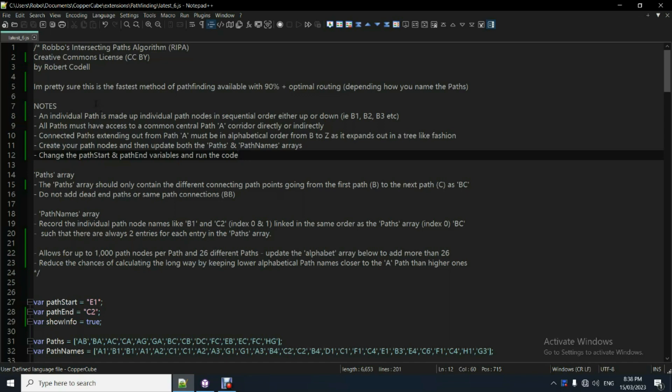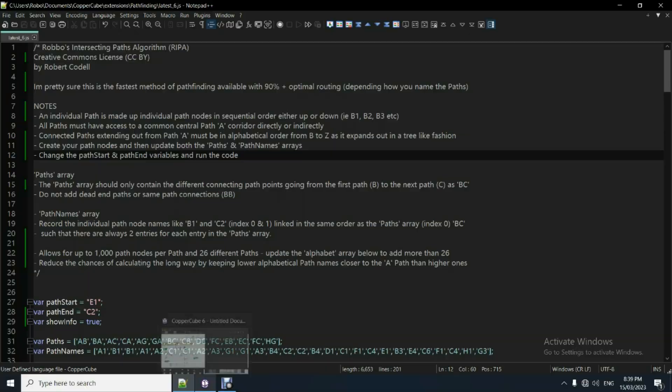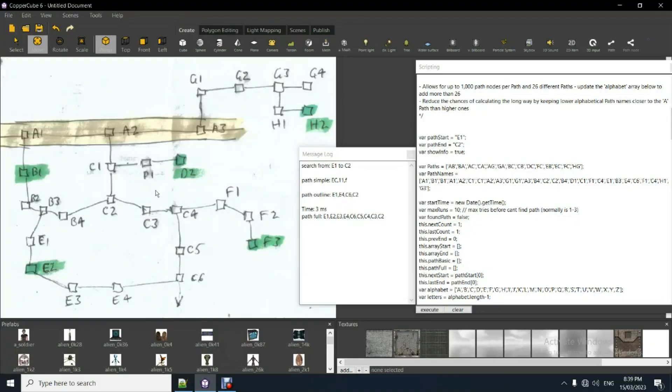It's super fast, runs anywhere between 0 and 1 millisecond, so quick. How it works is it's made up of separate paths. So like a path is called A here, that's the central corridor. It must have a central corridor that all the paths can ultimately connect to.